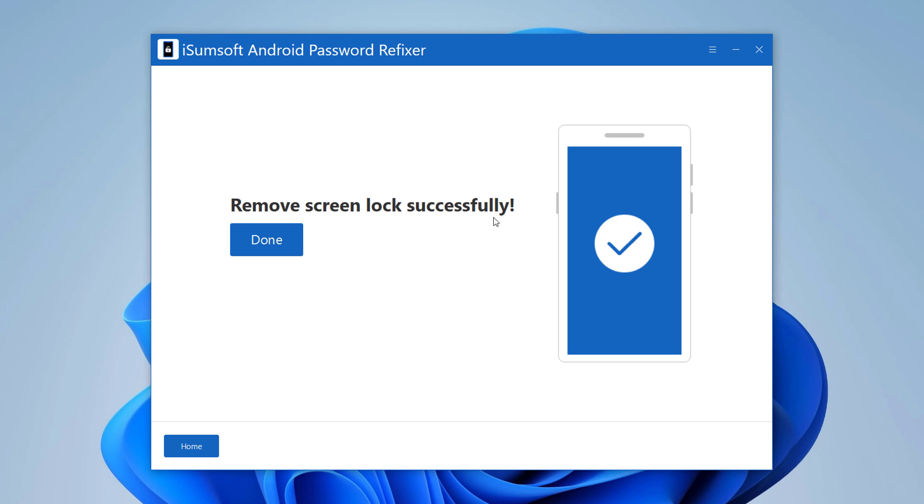So whenever you need to unlock your Android phone without its passcode, iSumsoft Android Password Refixer is a great solution for you. It is very easy and fast to use.